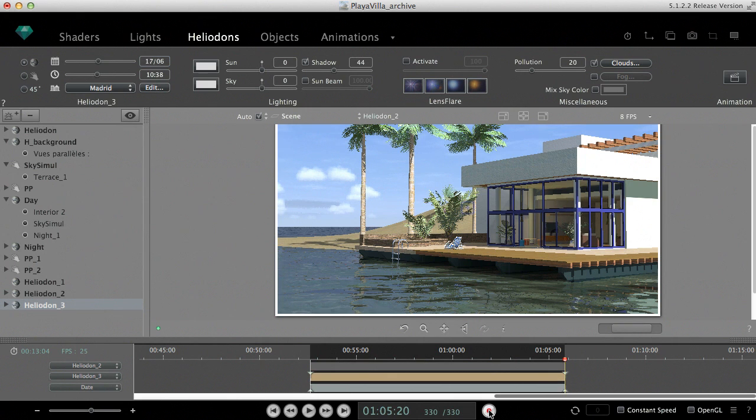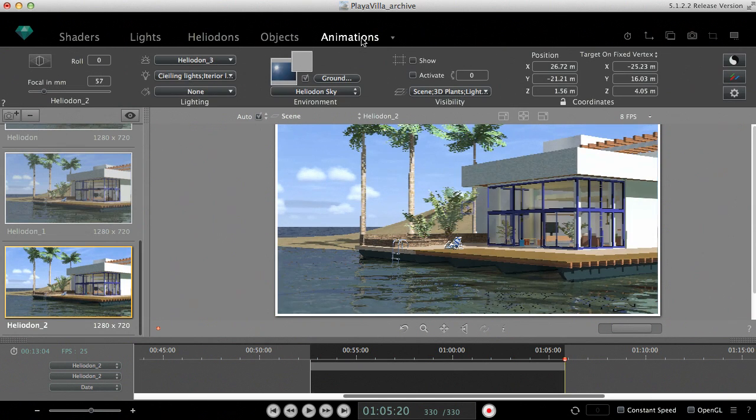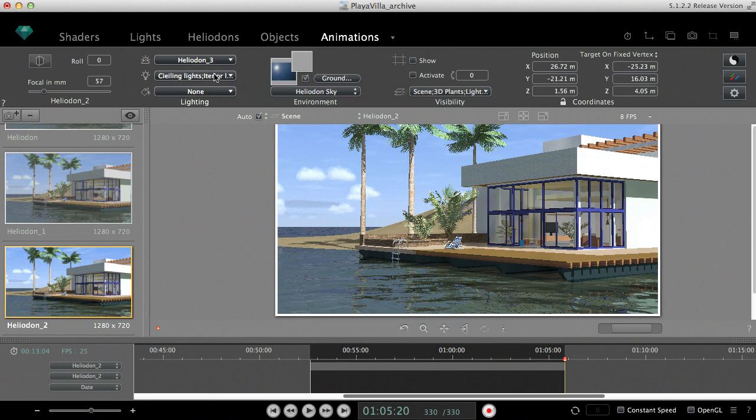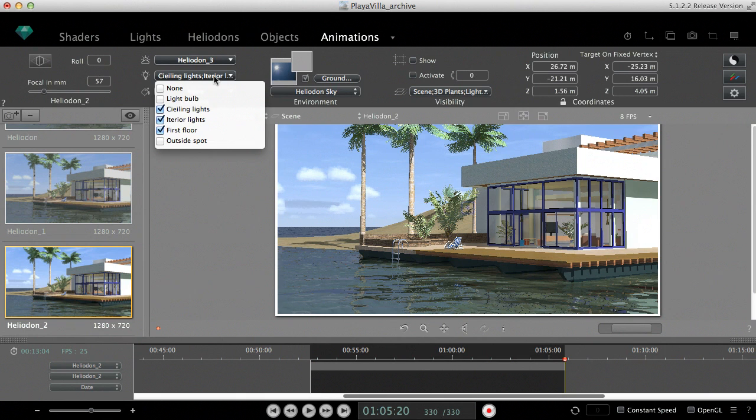To avoid completely black frames while the sun is set, we might decide to activate some lights in the interior of the house. The light groups already exist. They only have to be activated for the current sequence.